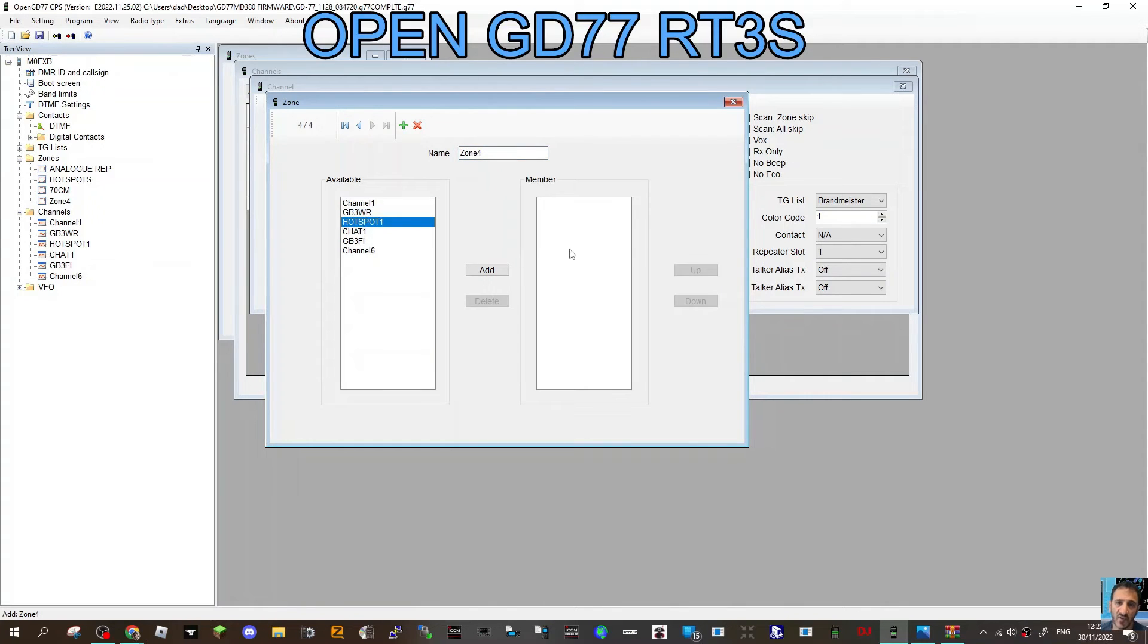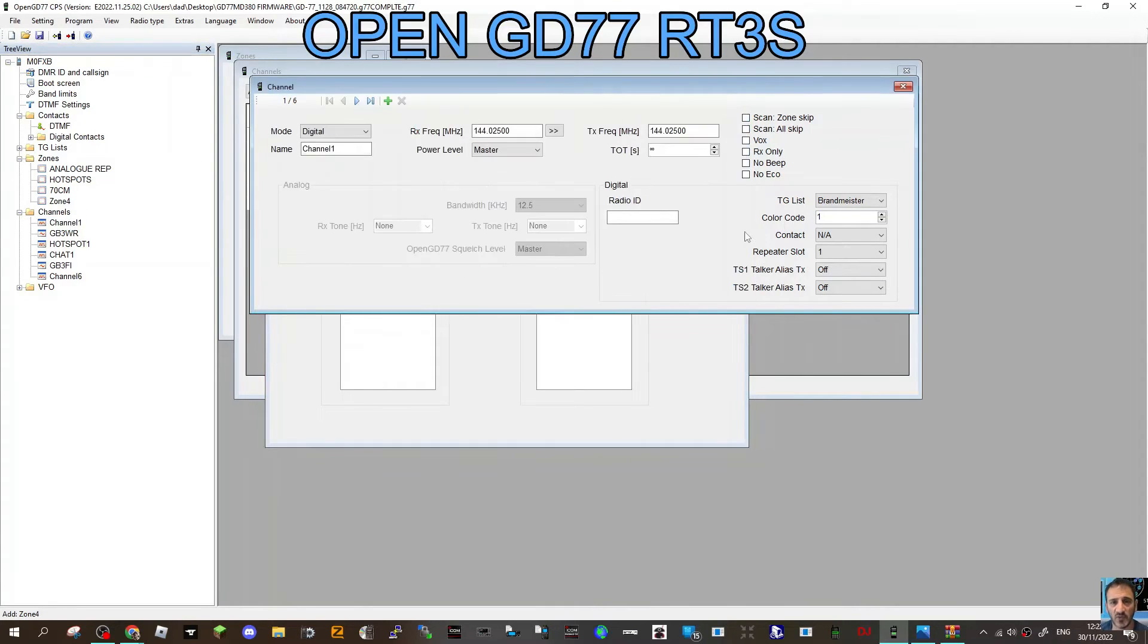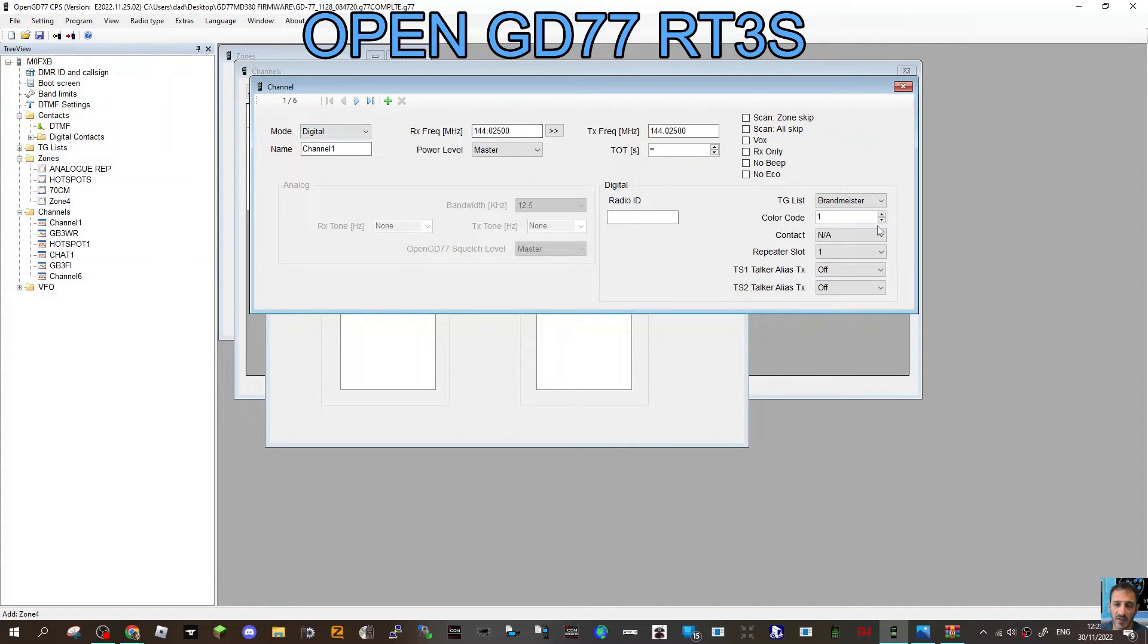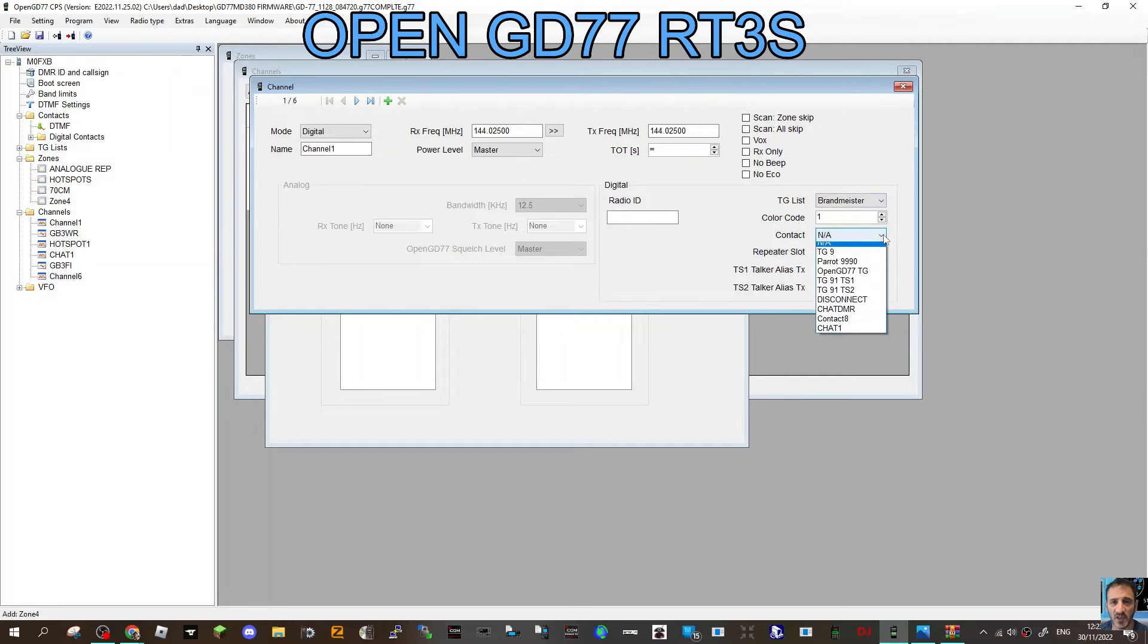You can go to your channels and create channels, decide whether it's digital or analog, what frequency you need. If it's DMR, you need to choose your color code, the contact you're going to use, which is basically the talk group, and the repeater slot.